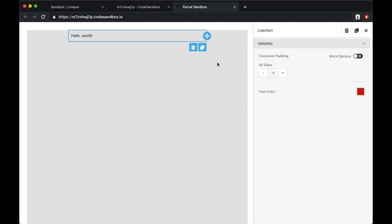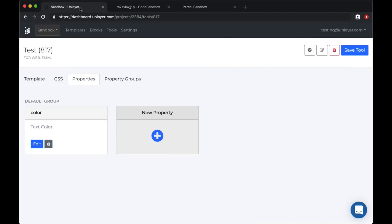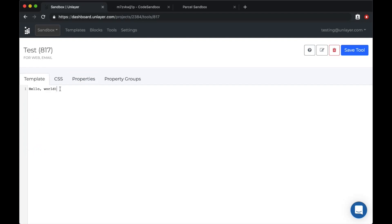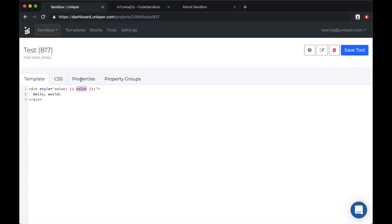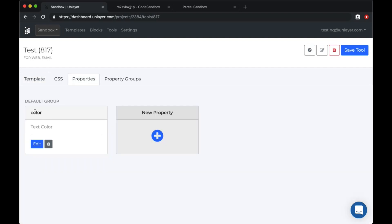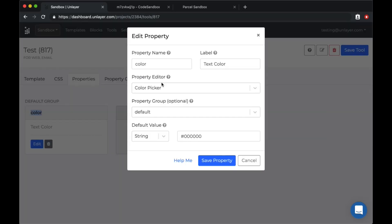So now let's go back and use the color property in our tool template so we can see the color change. I'll add a div HTML tag with an inline style with the property variable that we created. This variable color is the same as the property name that we chose.